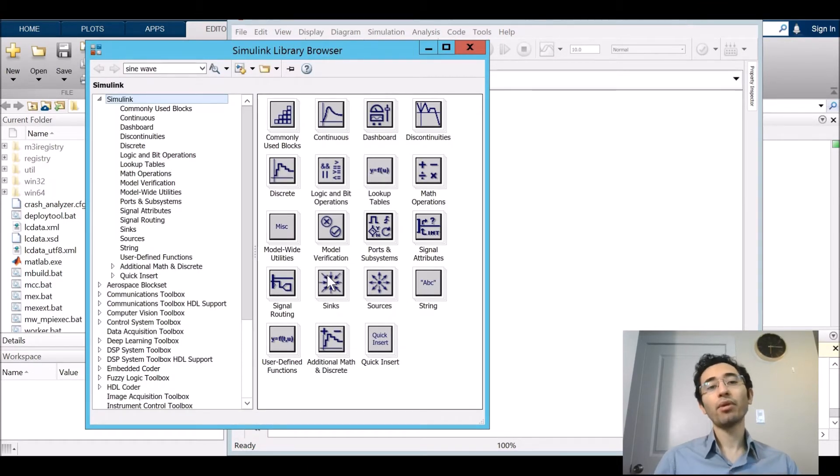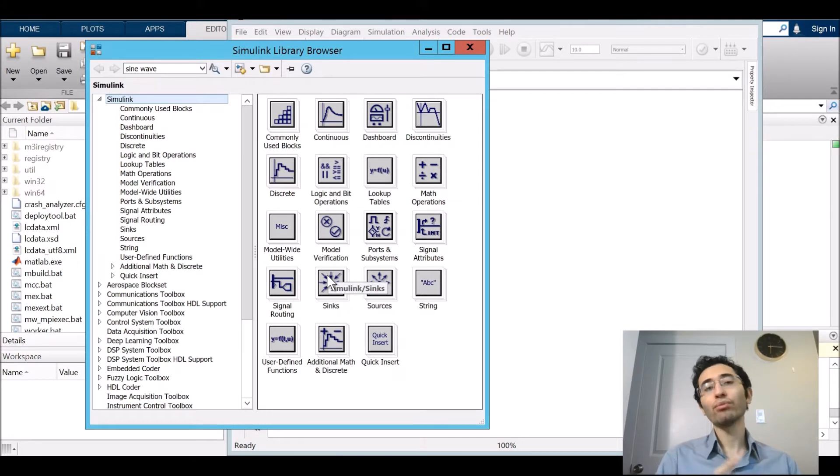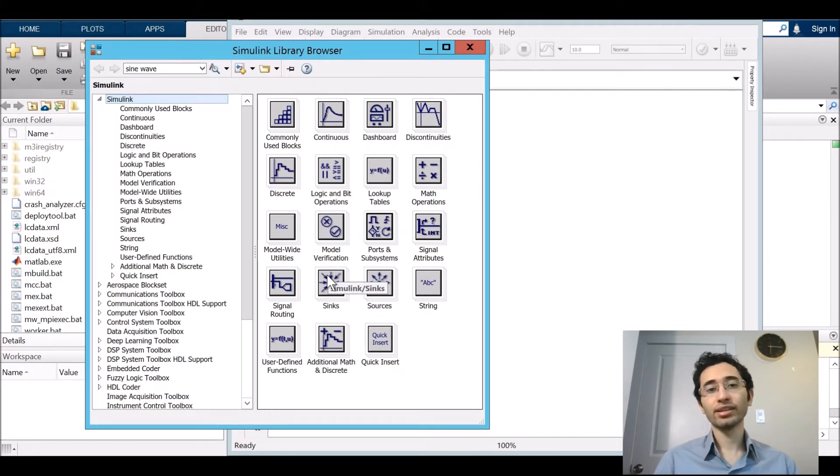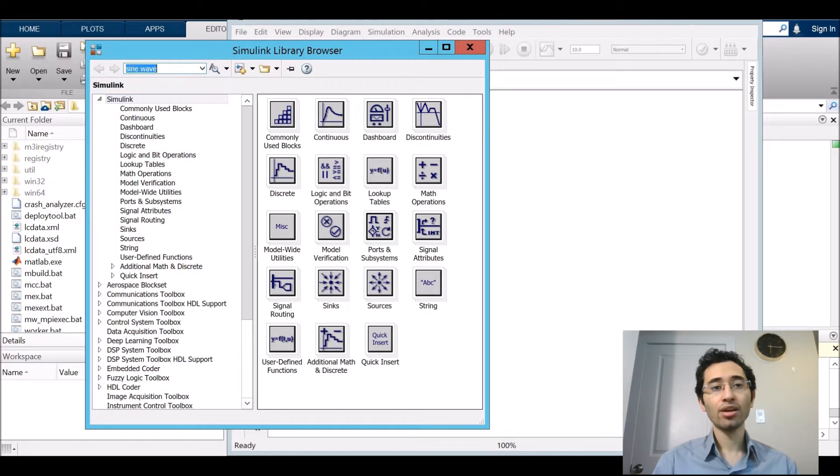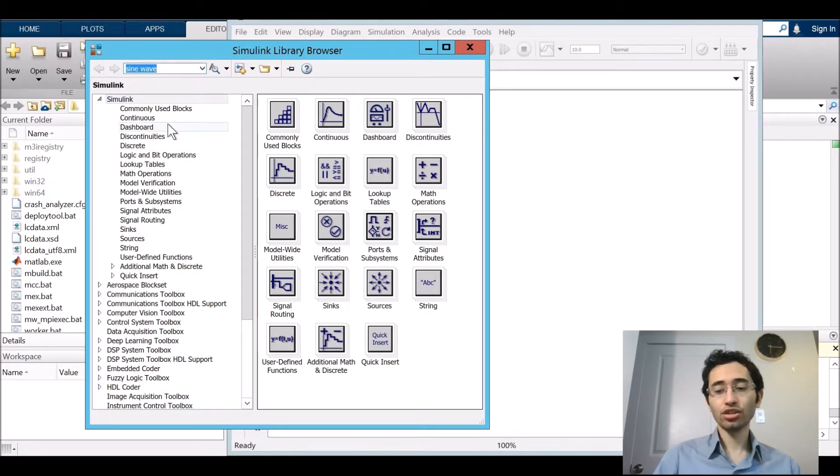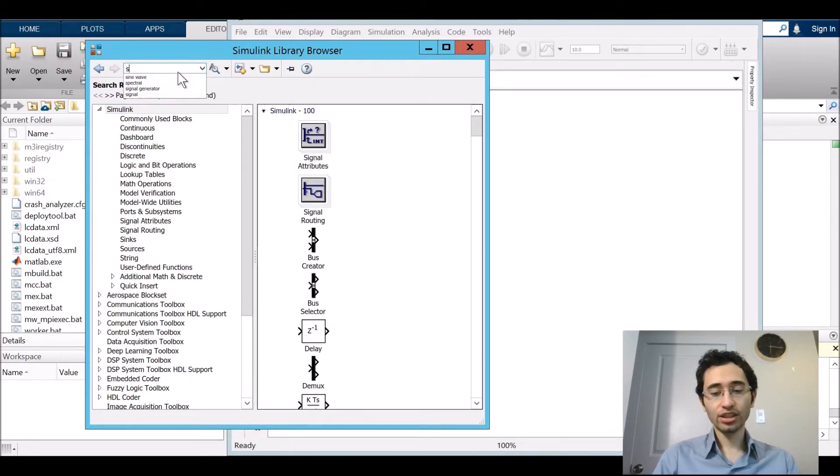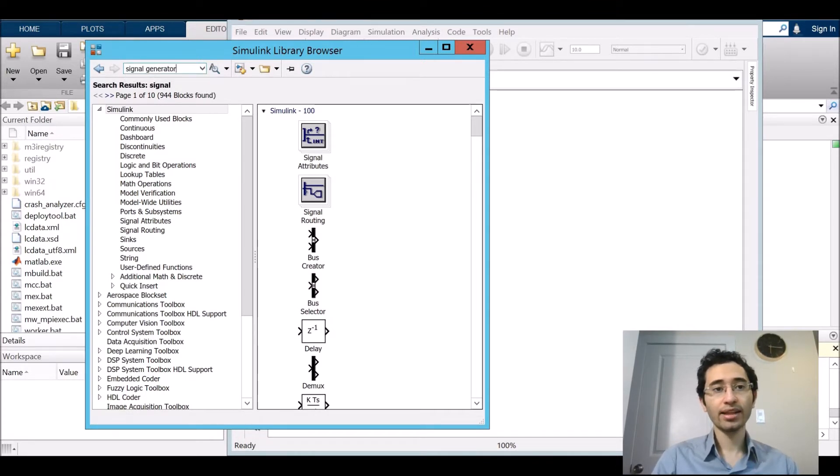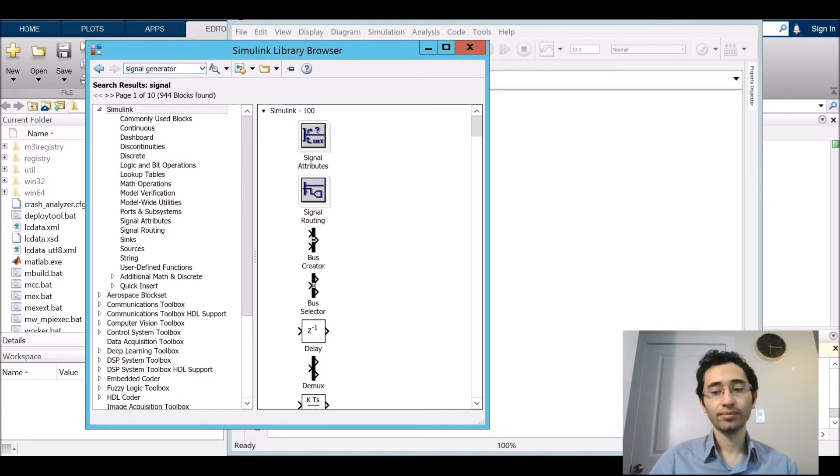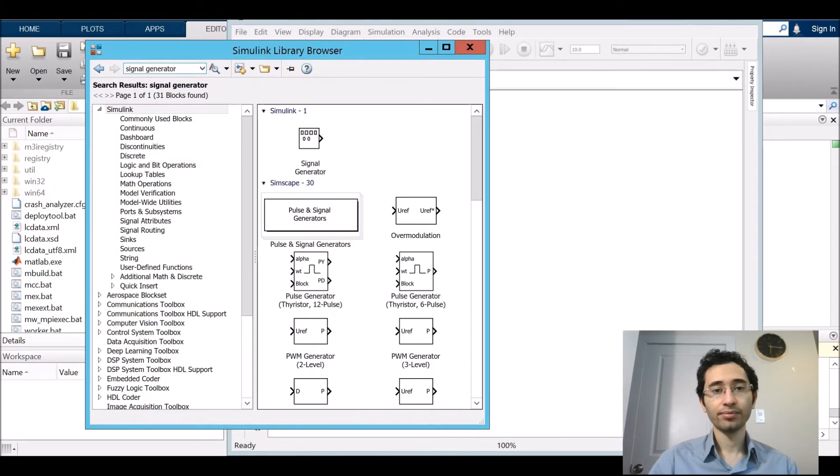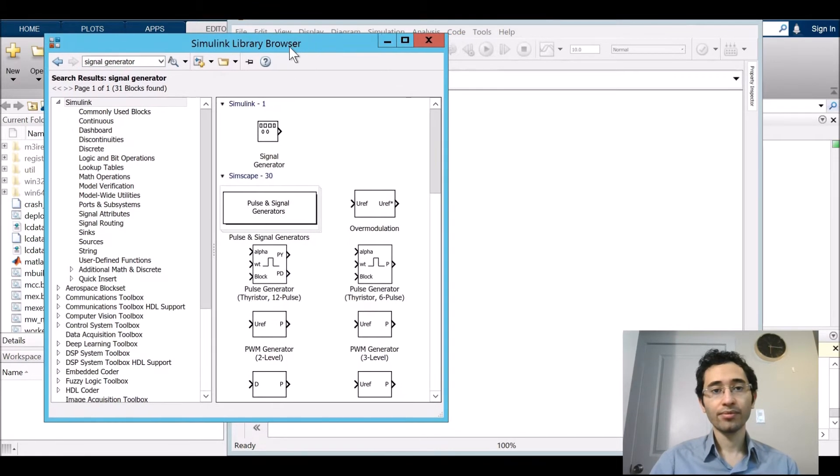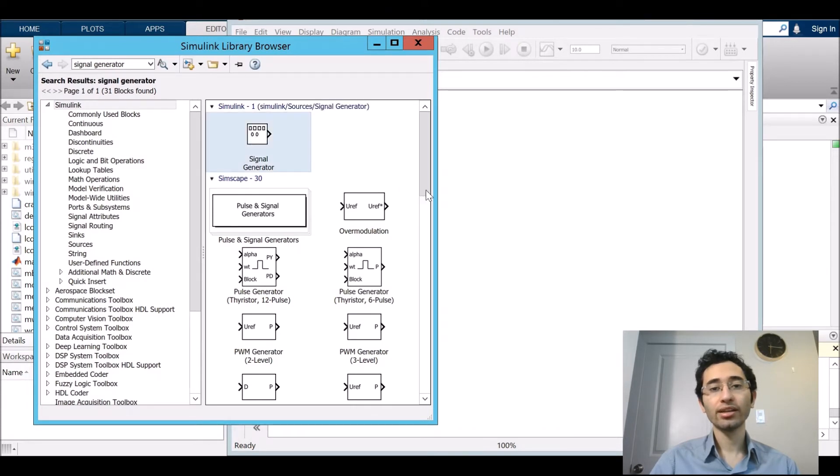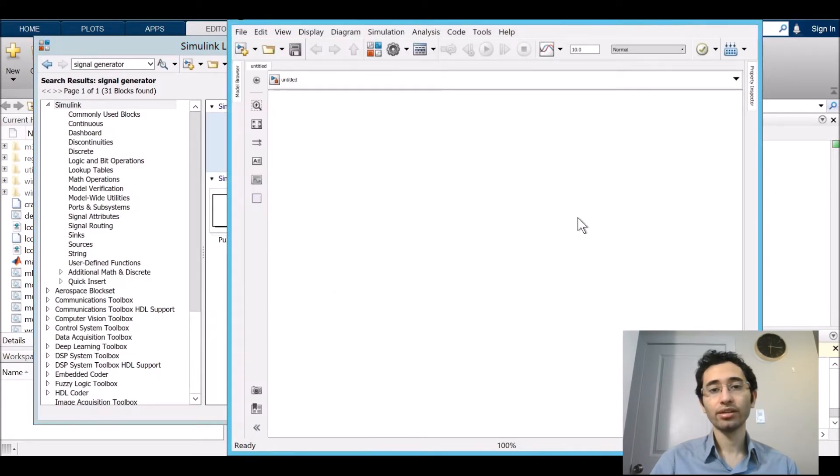The Library Browser shows the items that you can put in the Simulink space. And then here is the search toolbox. I search signal generator and then press enter. Here is our signal generator. We drag it and put it in the Simulink space.